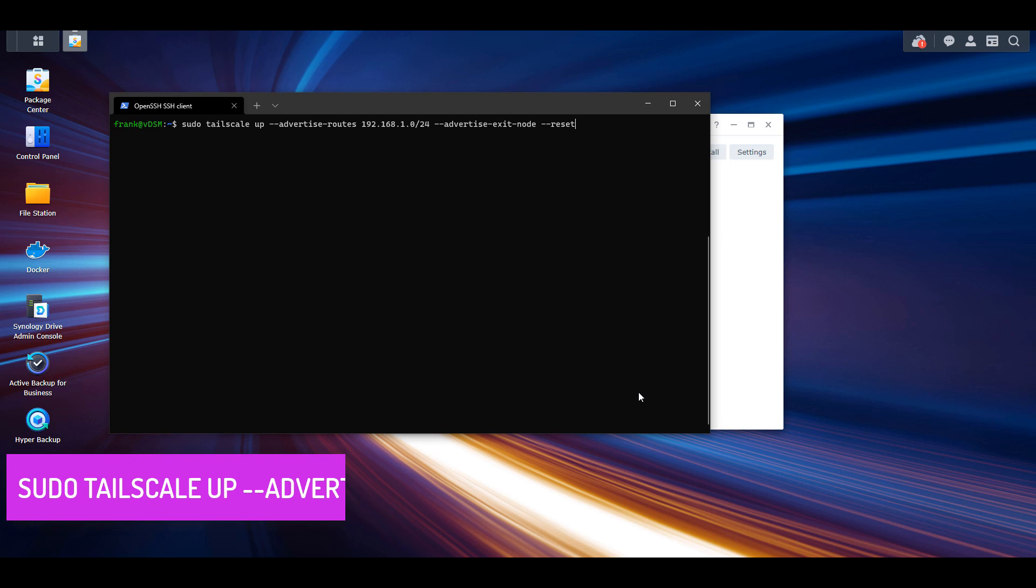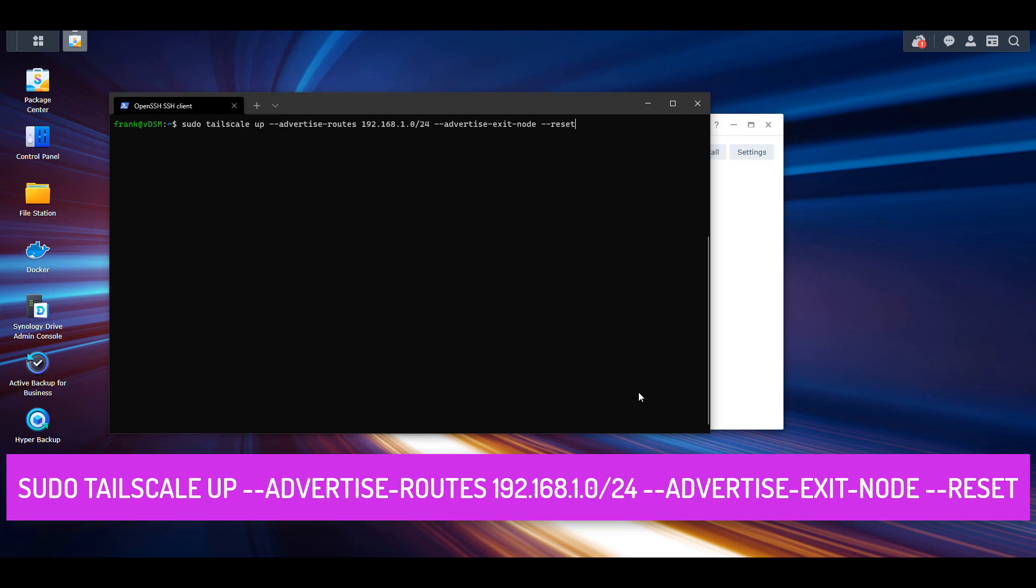And the command is going to be sudo TailScale up, which is going to bring up our VPN protocol on this Synology NAS. And then this next command is going to be advertise routes. Now, this route here, I have listed 192.168.1.0 forward slash 24. That is your local IP address subnet. So what I mean by that is if you access your NAS by the IP address of 192.168.1.50, you know that the local subnet you're using is 192.168.1. If you connect to your NAS using 10.5.0.50, you know the local subnet is 10.5.0. So you have to go through and customize this command with whatever local subnet you're using.